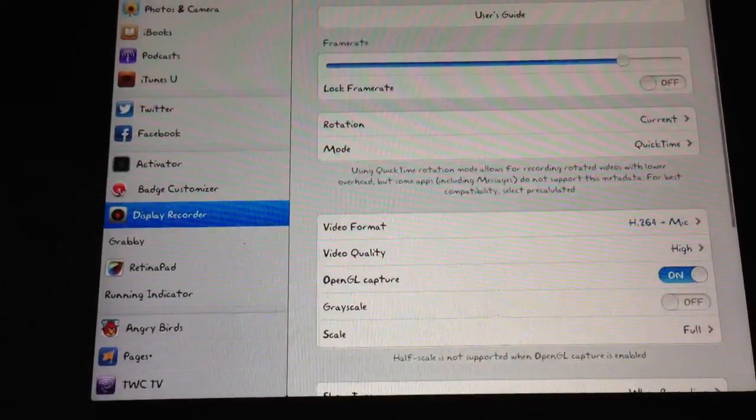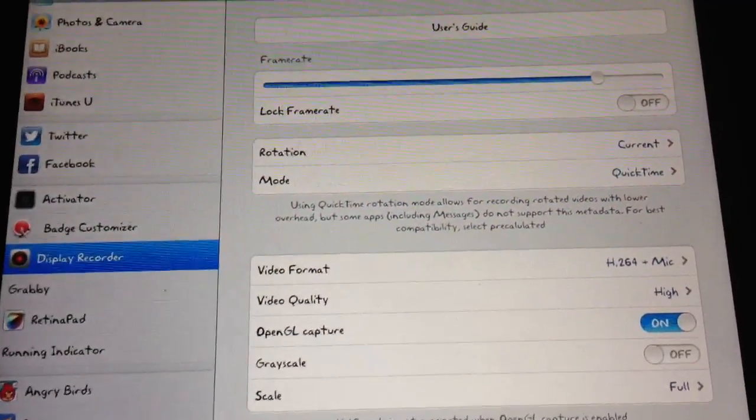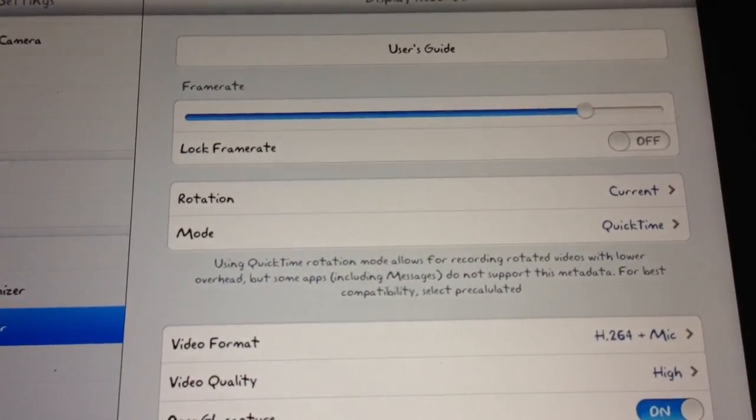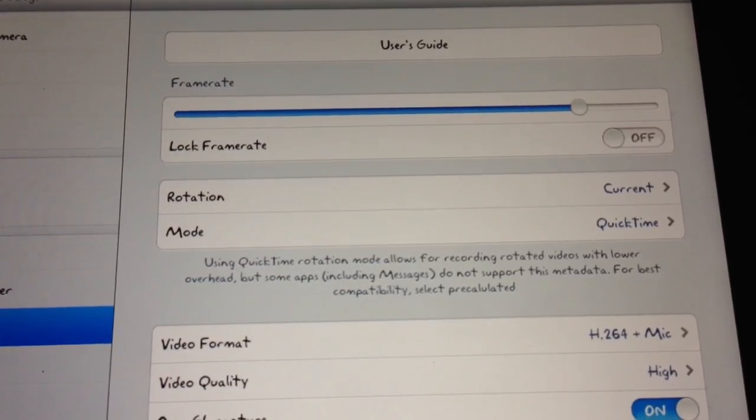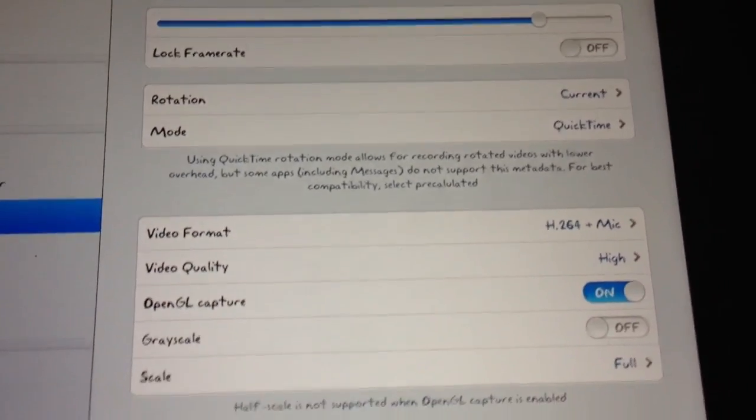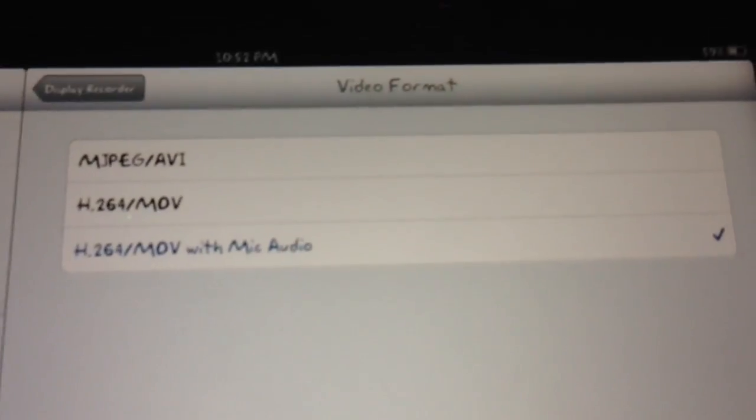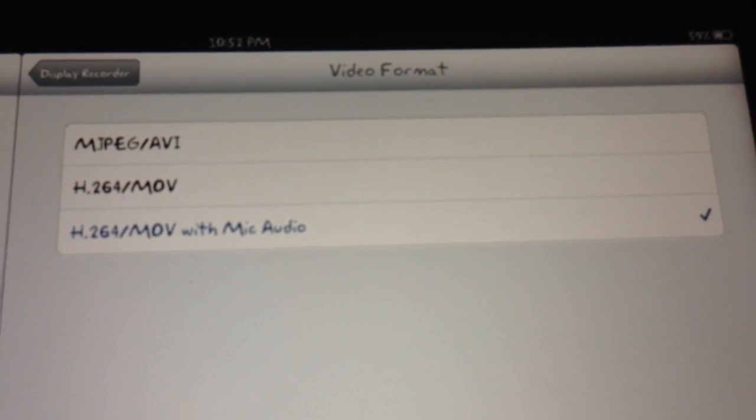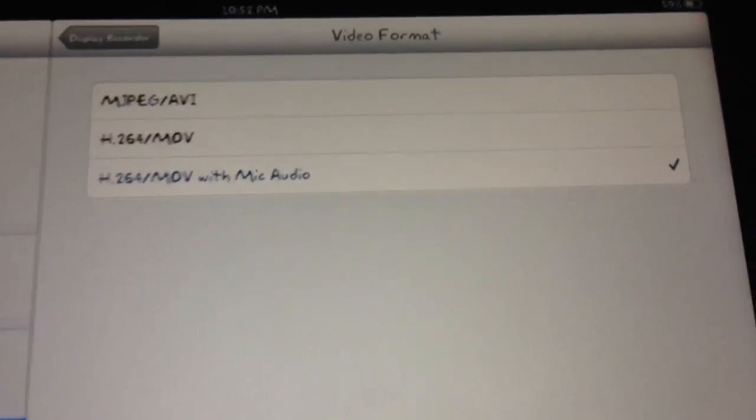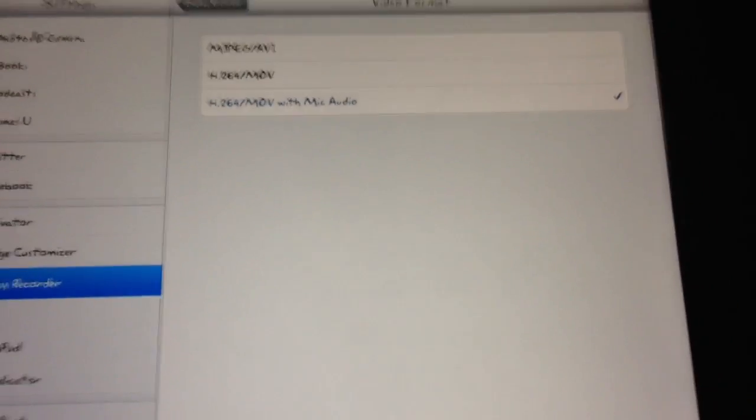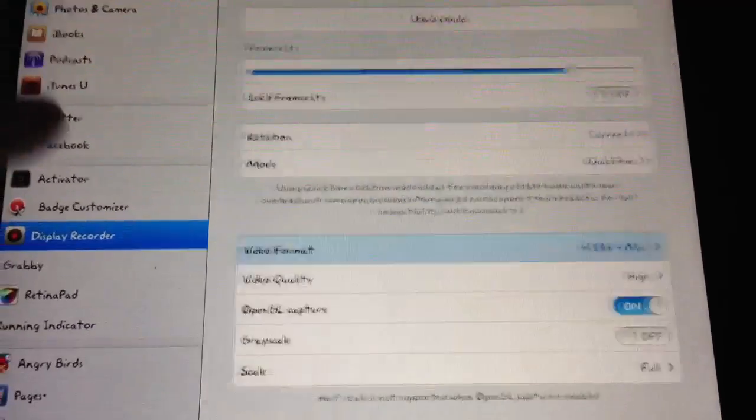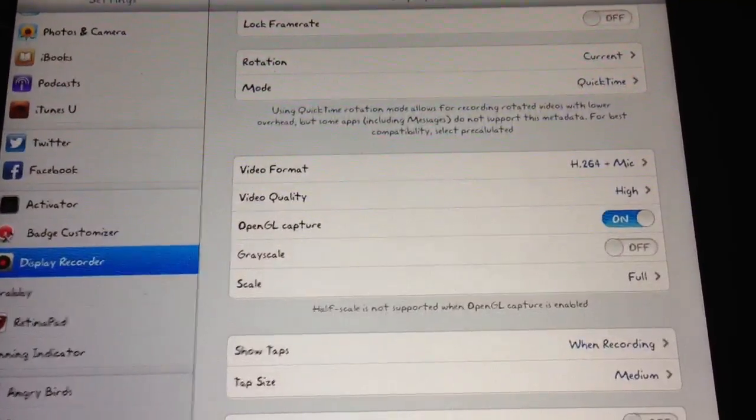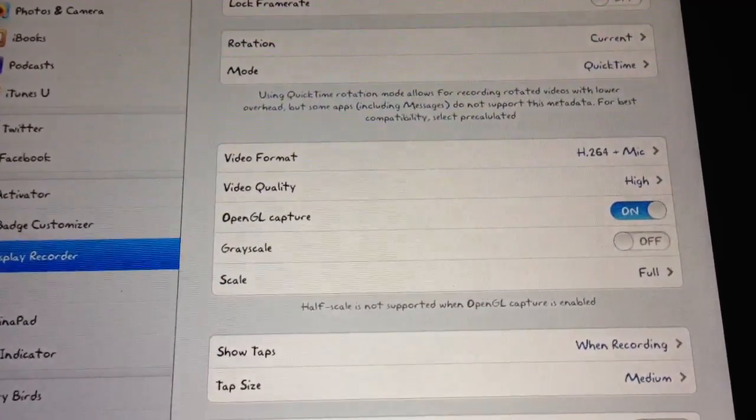Display Recorder, you see right there. You have some options to set the frame rate, lock your rotation, QuickTime video format. These are your options to record in. You can have mic audio, which I've done a few times. OpenGL Capture, Grayscale.